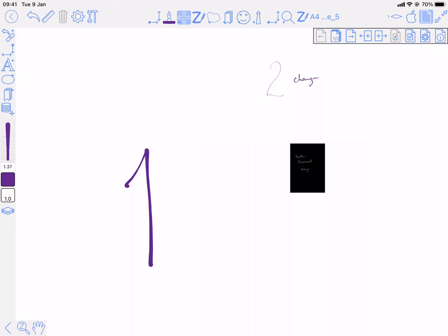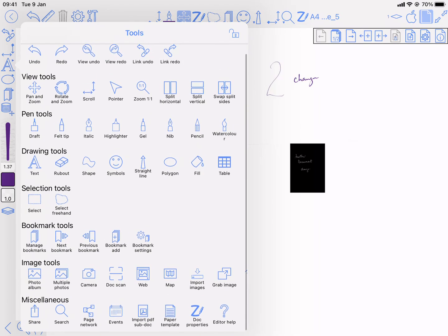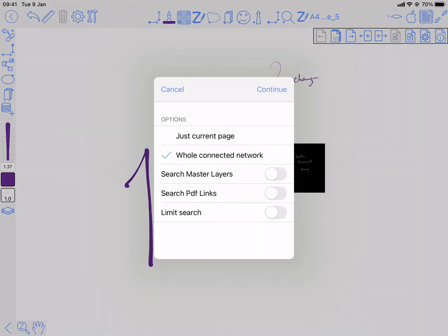Then the final thing I want to show is, once you've got some linked documents, if I long press on one of these side buttons, I can choose page network, whole connected network.